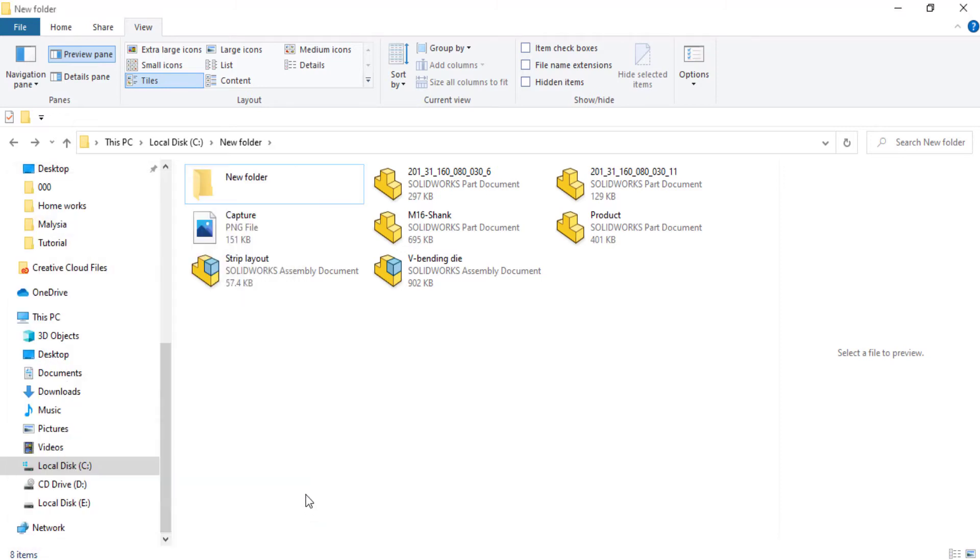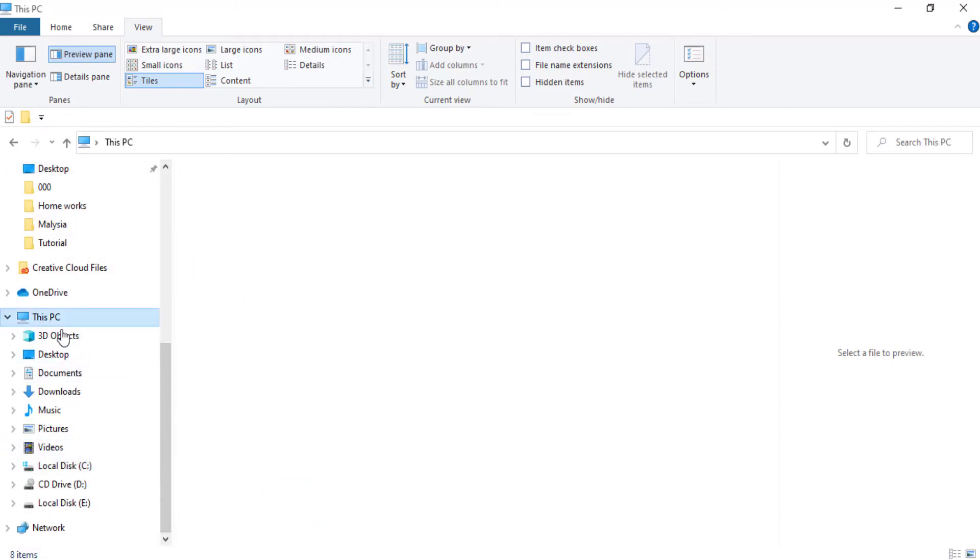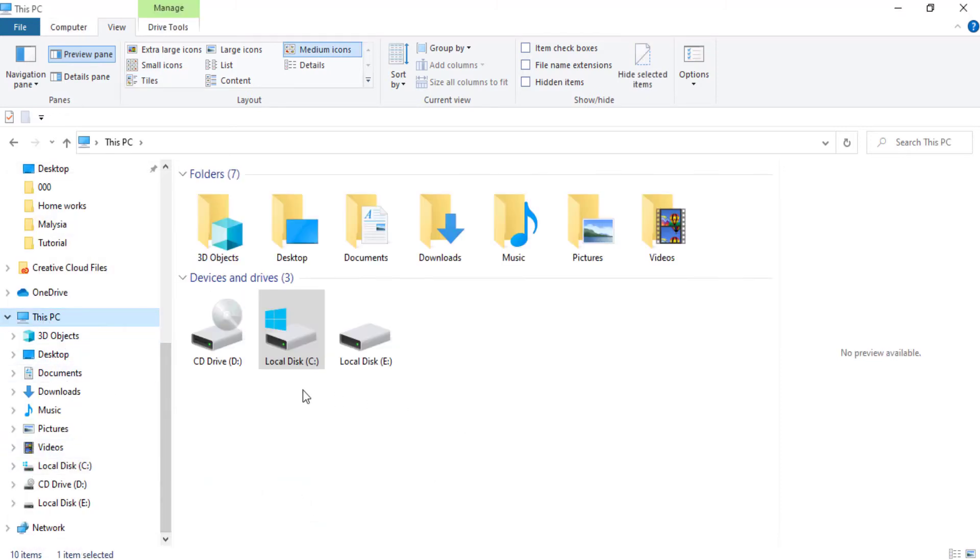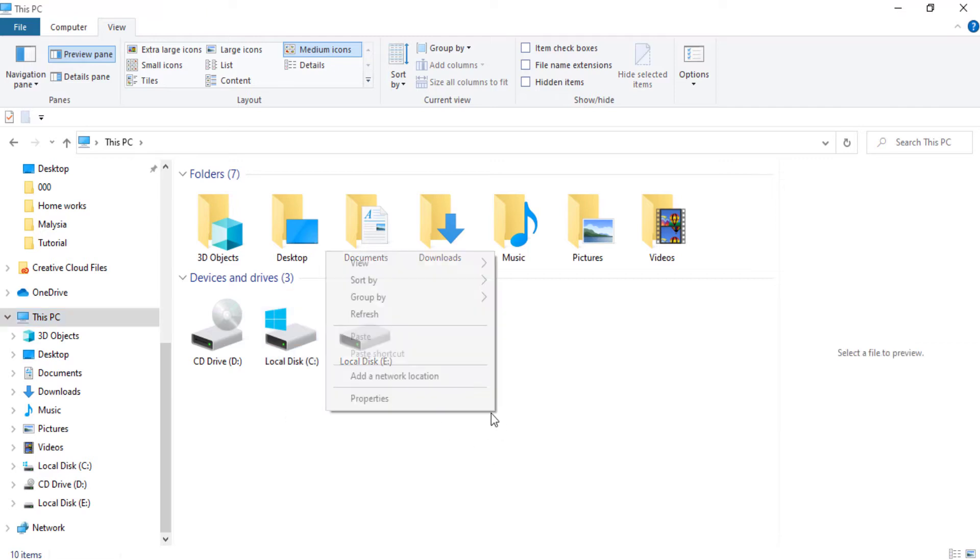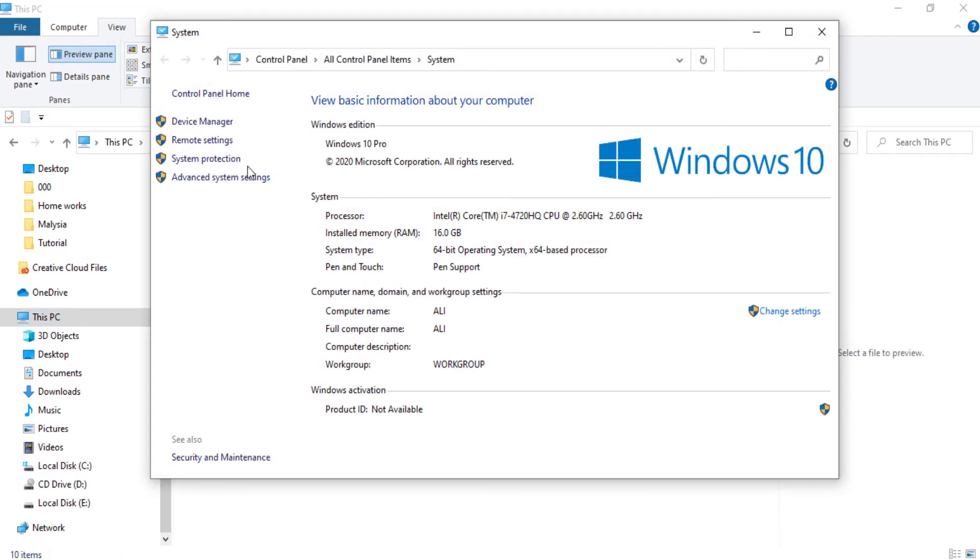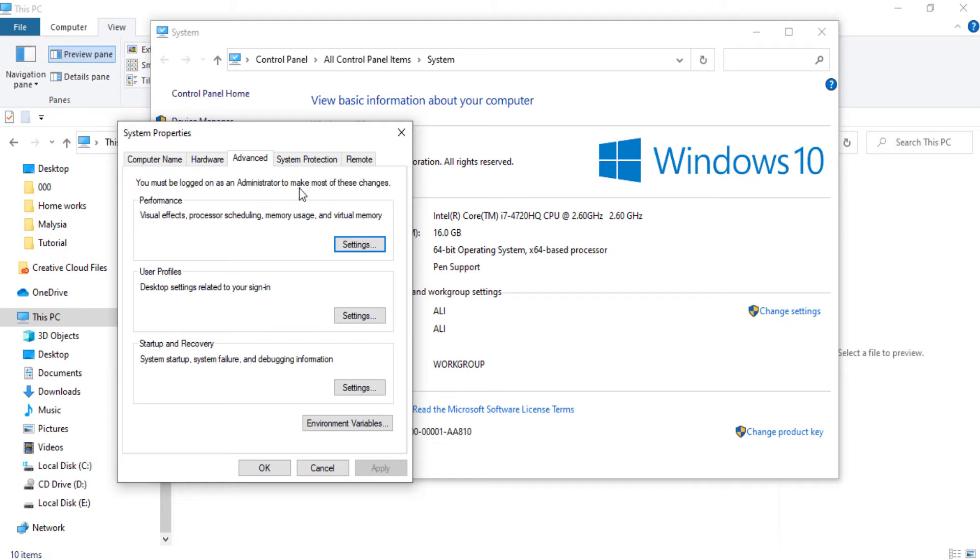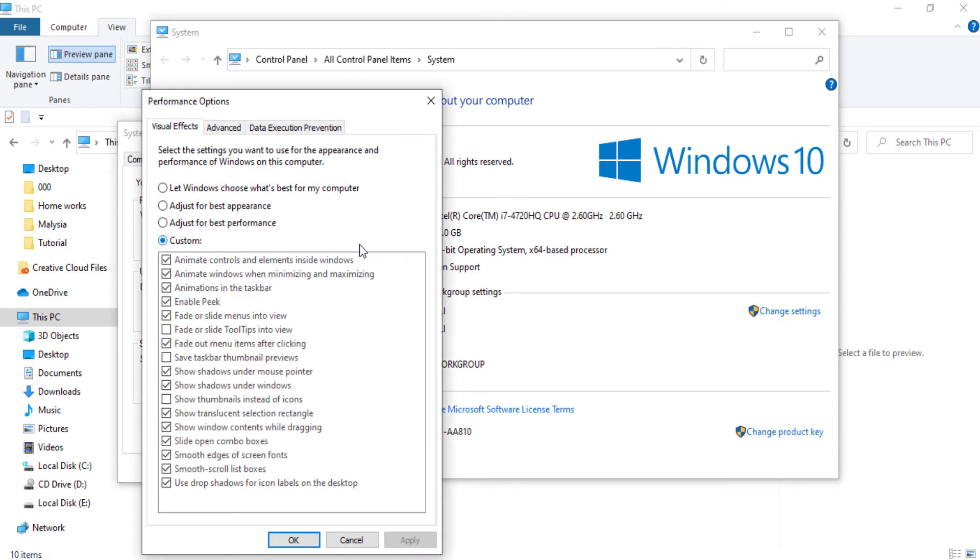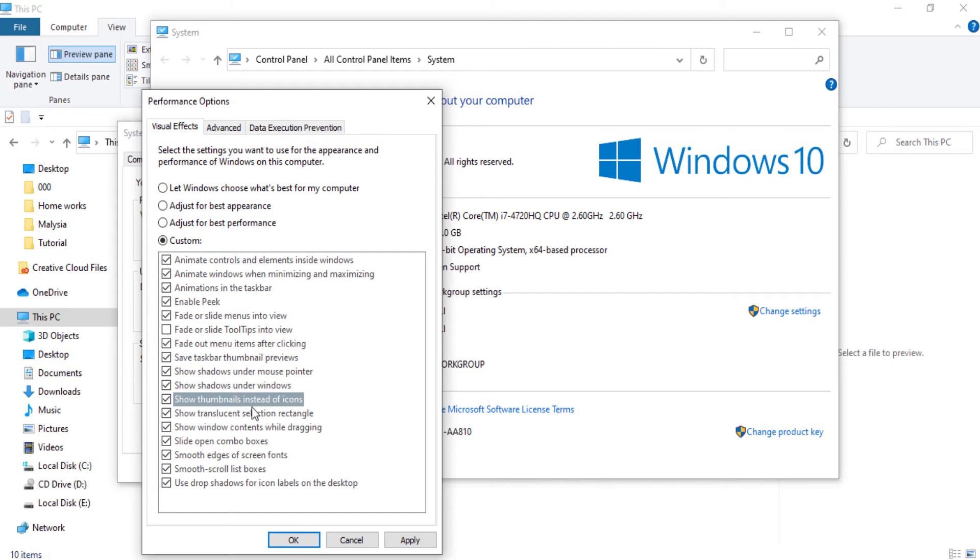The second step: go to your computer, select Properties, go to Advanced System Settings, then Settings. Here make sure to select Save Taskbar Thumbnail Preview and Show Thumbnails Instead of Icons. Apply, okay.